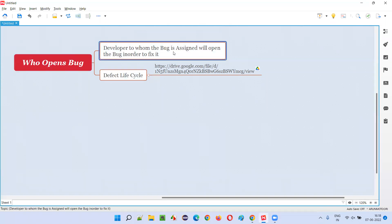Specifically, it is the developer to whom the bug is assigned. There will be different developers in the project, and to whichever developer that particular bug is assigned, that developer will open the bug when they are ready to fix it. There will be many defects reported by software testers, but all defects cannot be assigned to a single developer — different defects will be assigned to different developers.